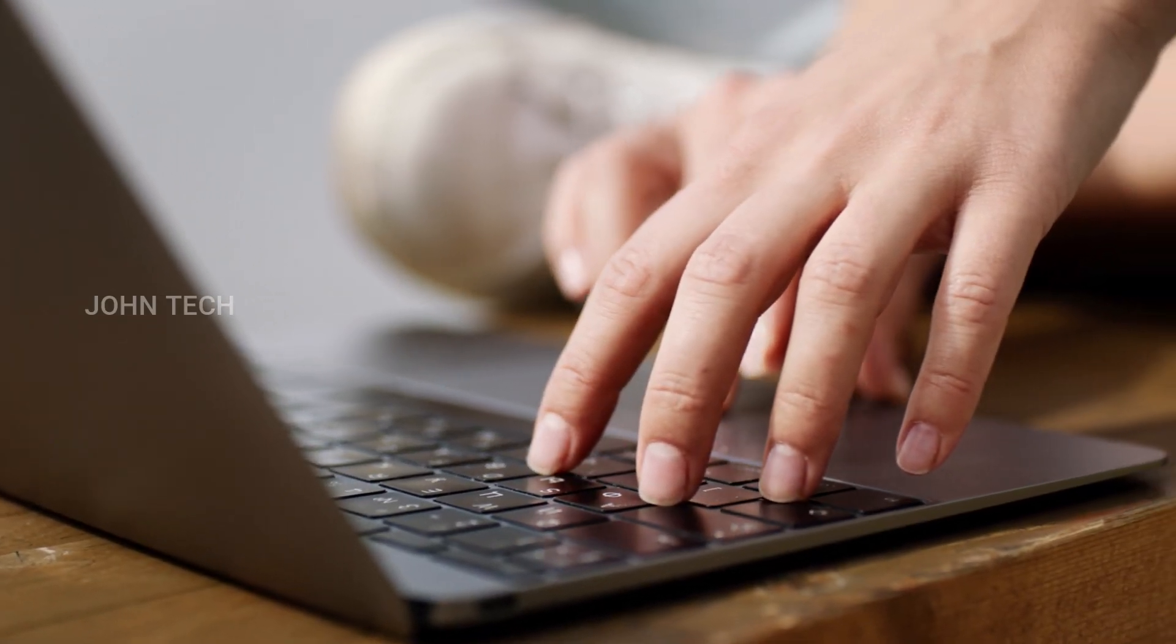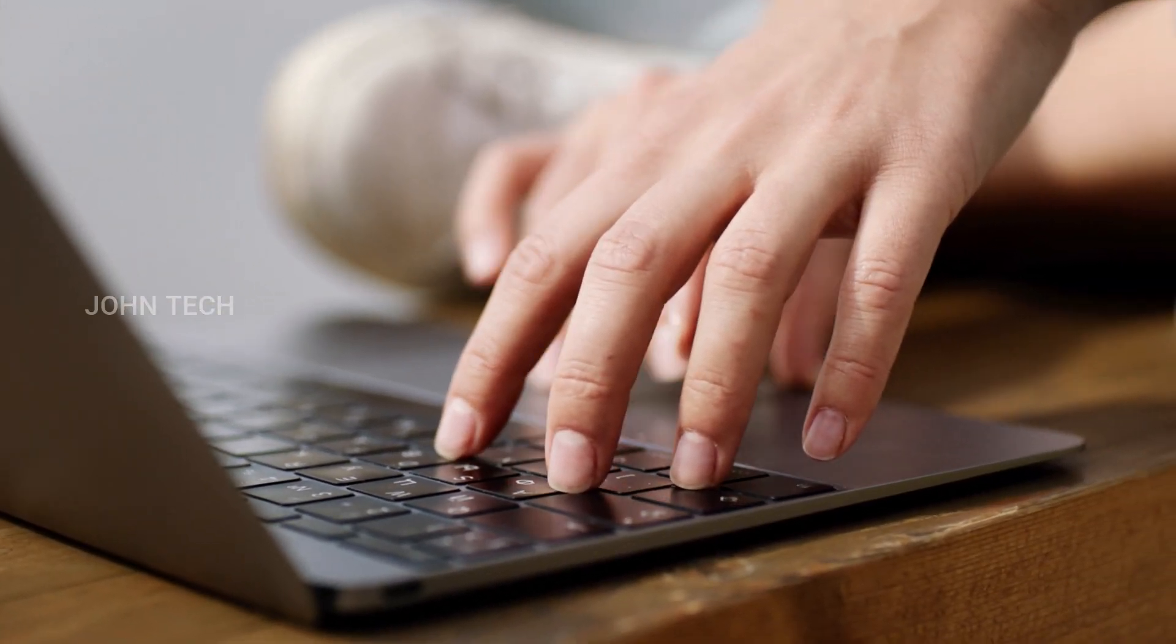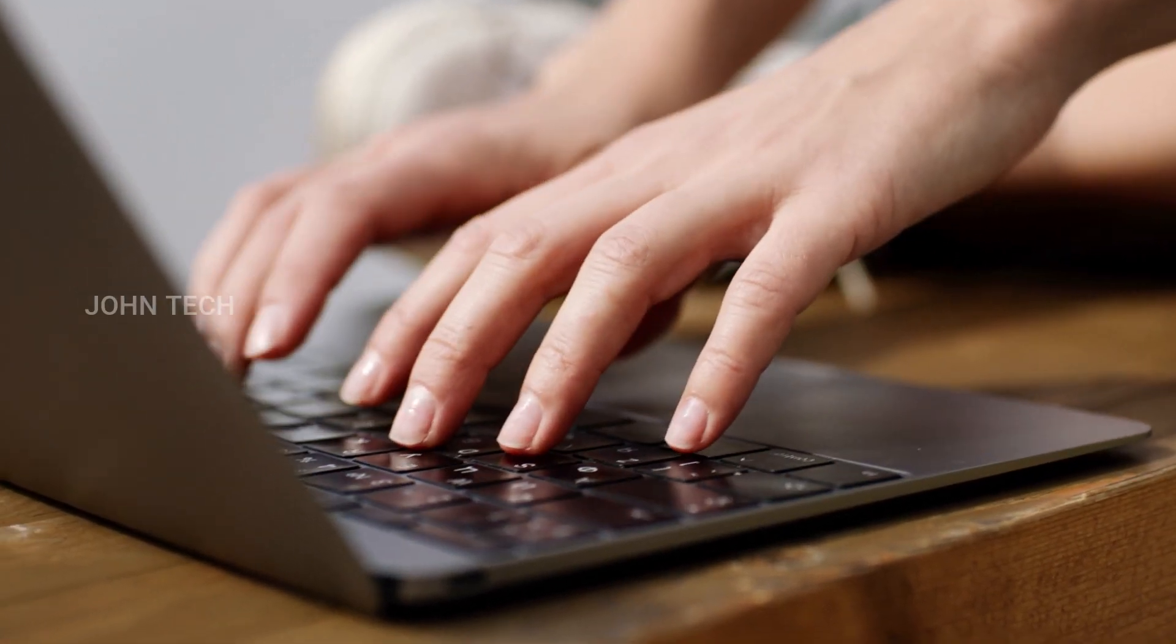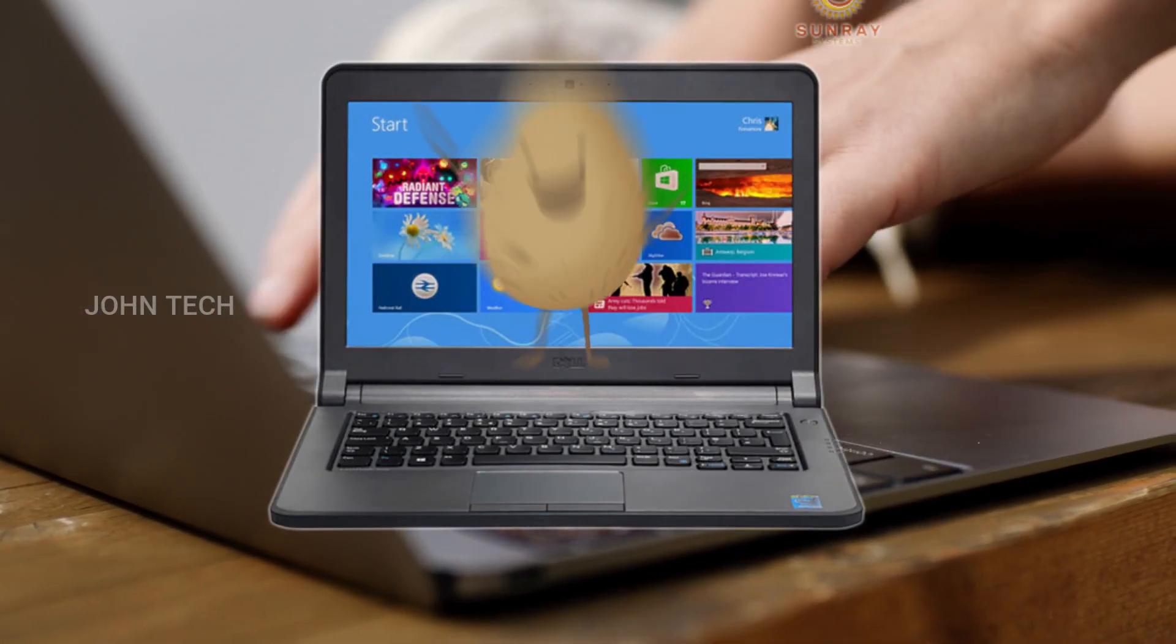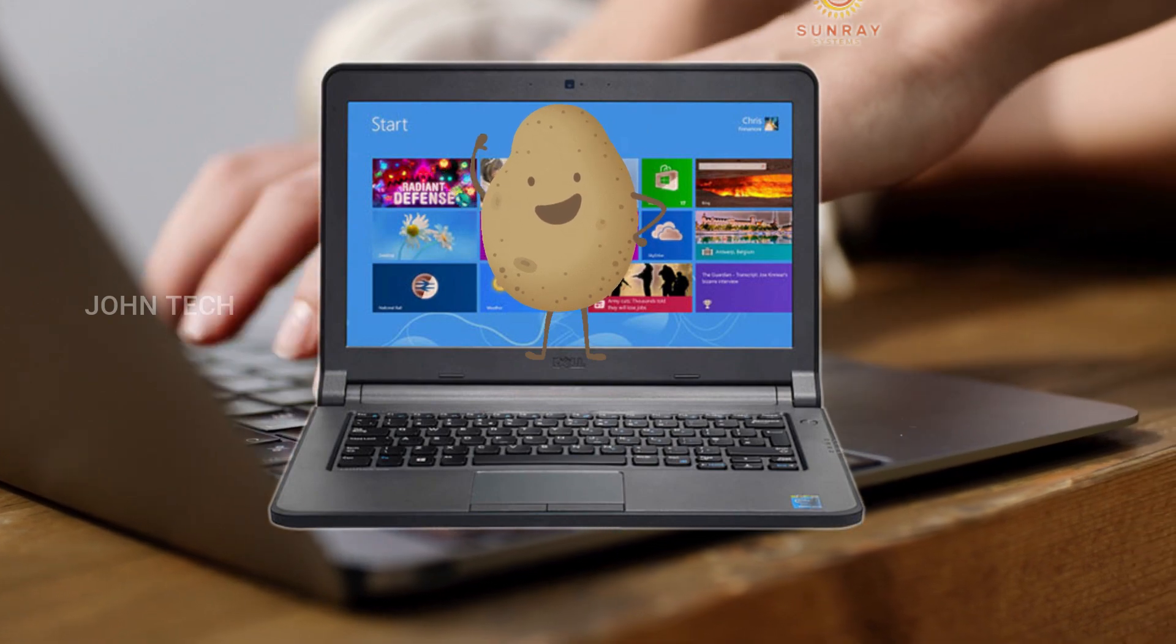Hey guys, welcome to my channel. In this video, I am going to show you how to upgrade a potato laptop.